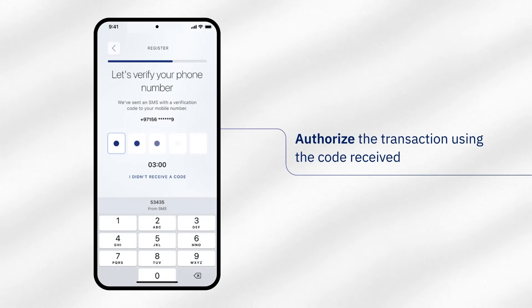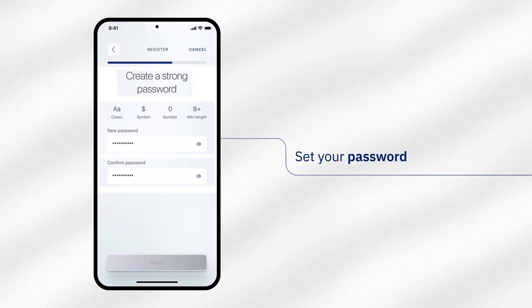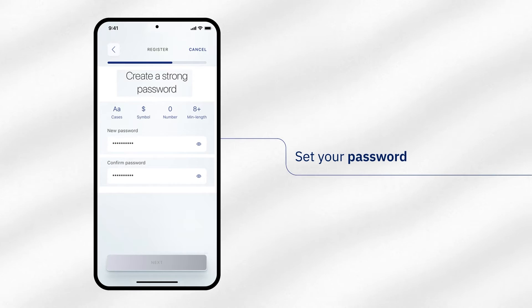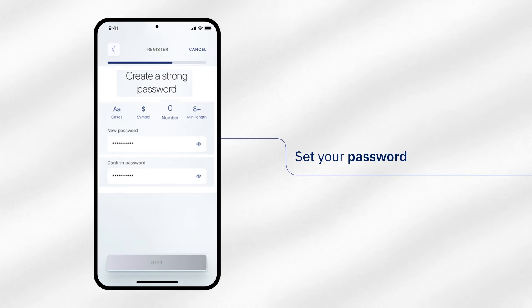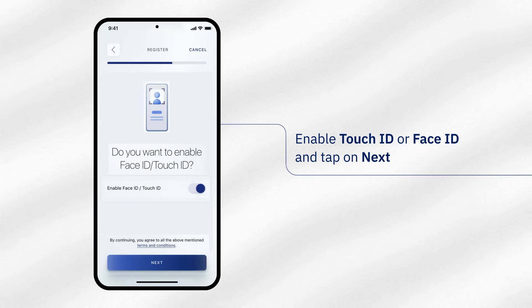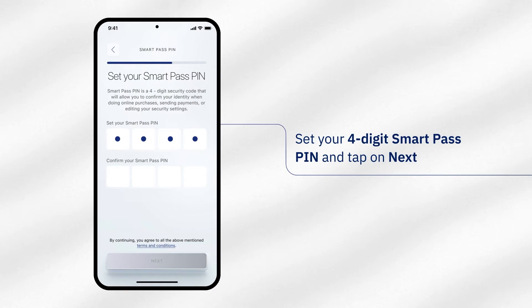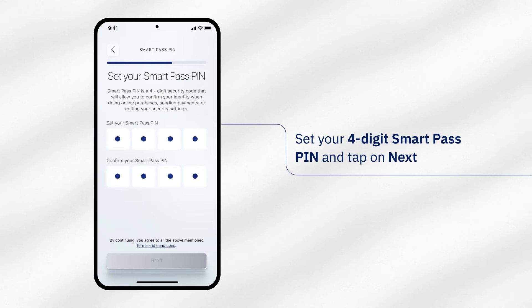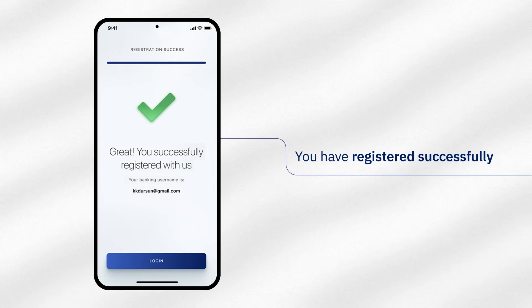Enter the authorization code sent to your registered mobile number. Create a strong password with at least 8 characters that include a combination of uppercase, lowercase, special characters and numbers. Enable Touch ID or Face ID and tap on Next. Set your 4-digit SmartPass PIN to authorize your mobile banking transactions. You have successfully registered with eNBDX.